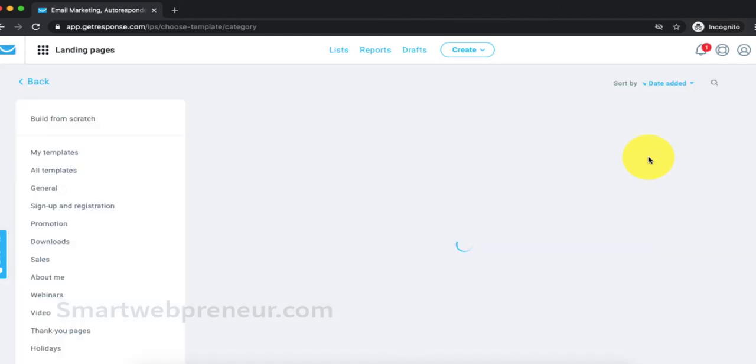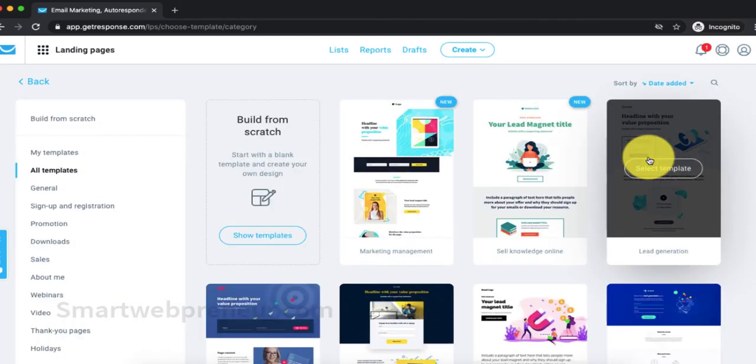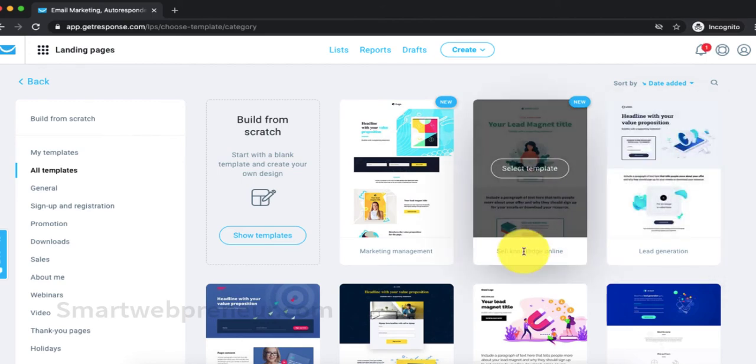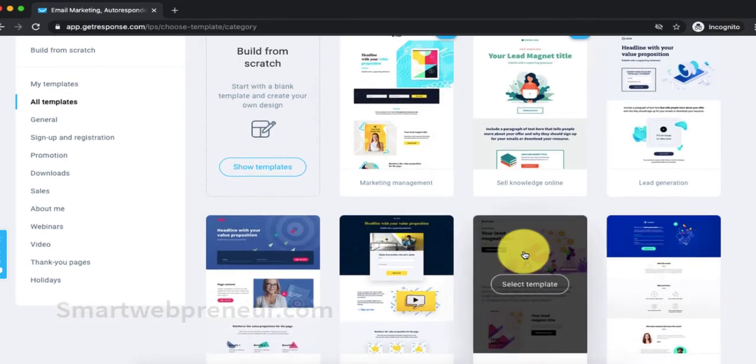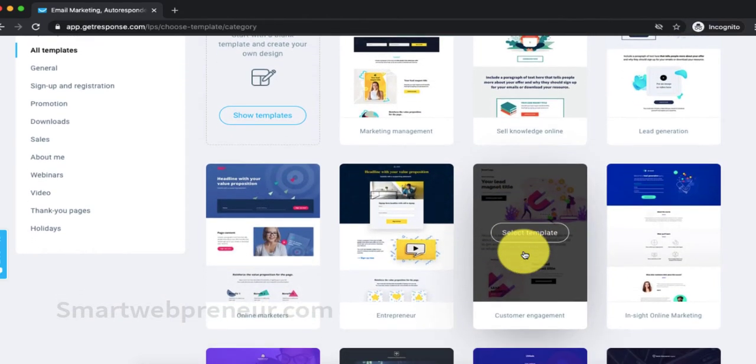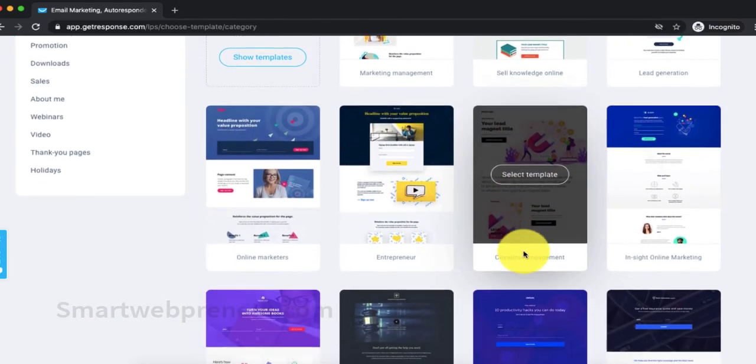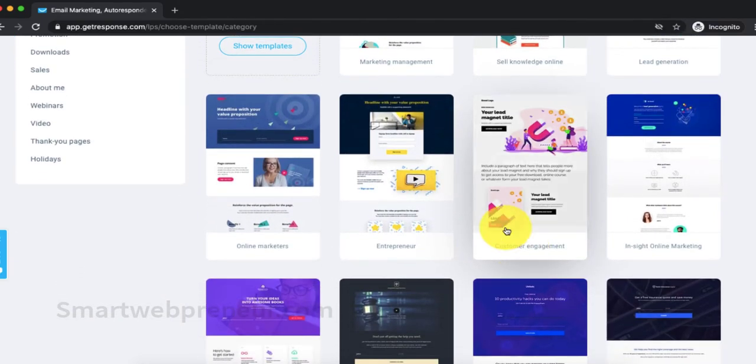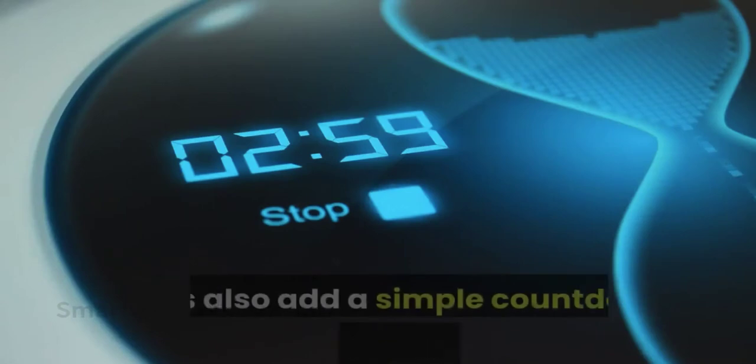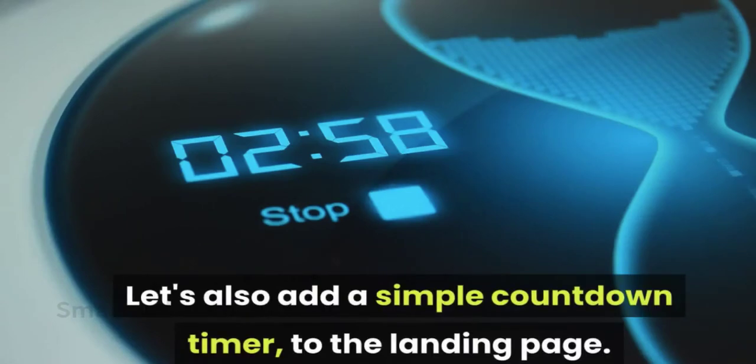Once we do that, a new page will open up, showing us all the available landing page templates in our account. For this demo, let's create a simple landing page with a headline, a video and a call to action button. Let's also add a simple countdown timer to the landing page.